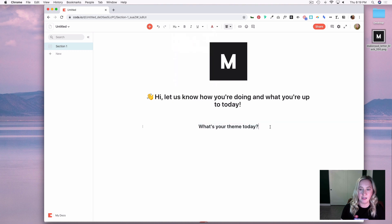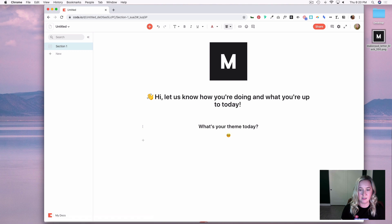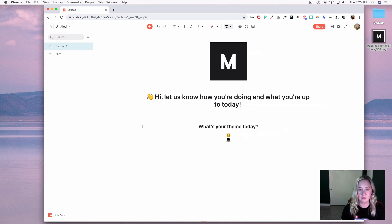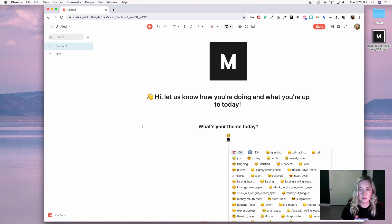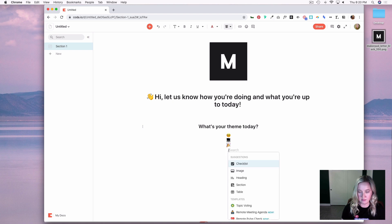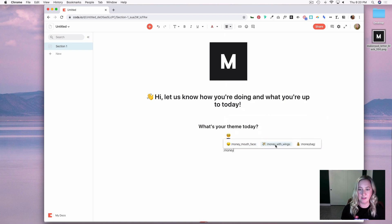I'm going to make that a medium heading and then grab a few emojis — nerd face, a computer, ta-da, and money with wings.